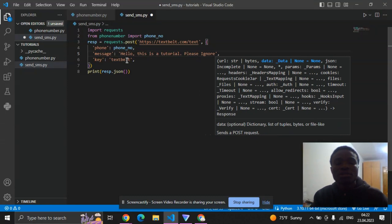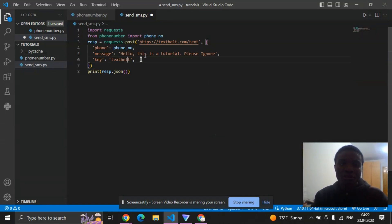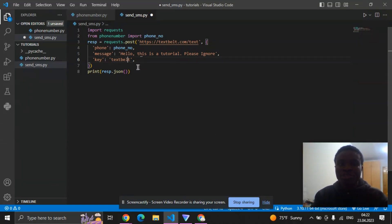And the key, this is a free key and you can only send just one message per day with this key.